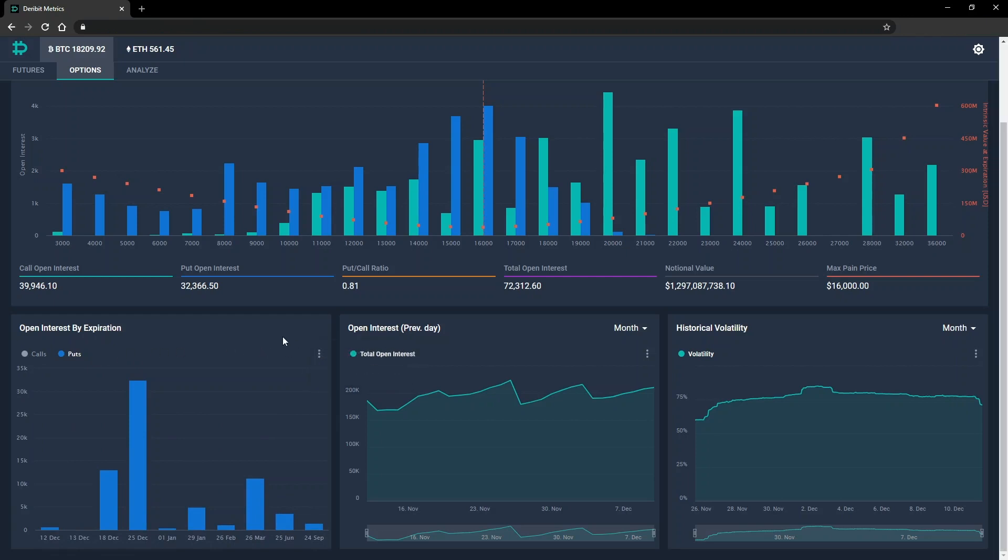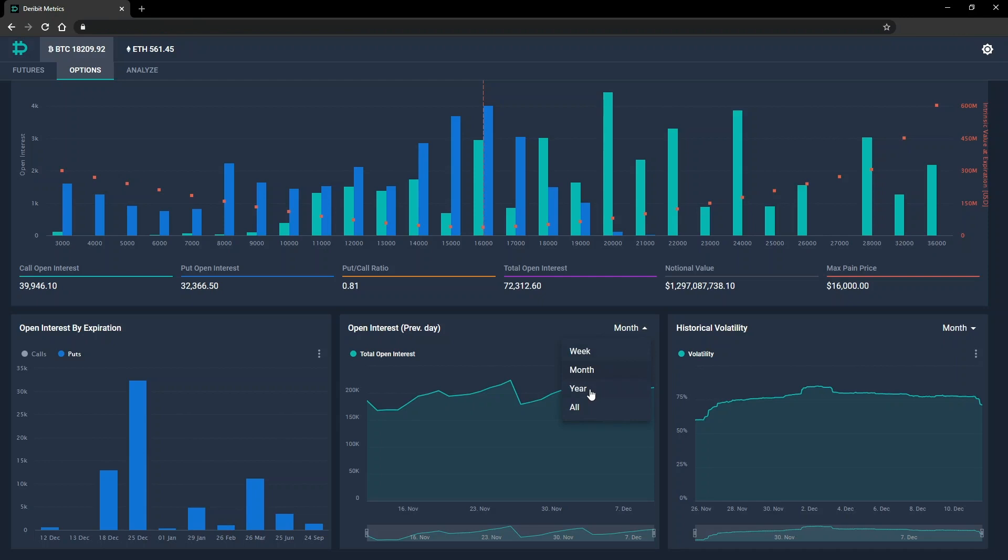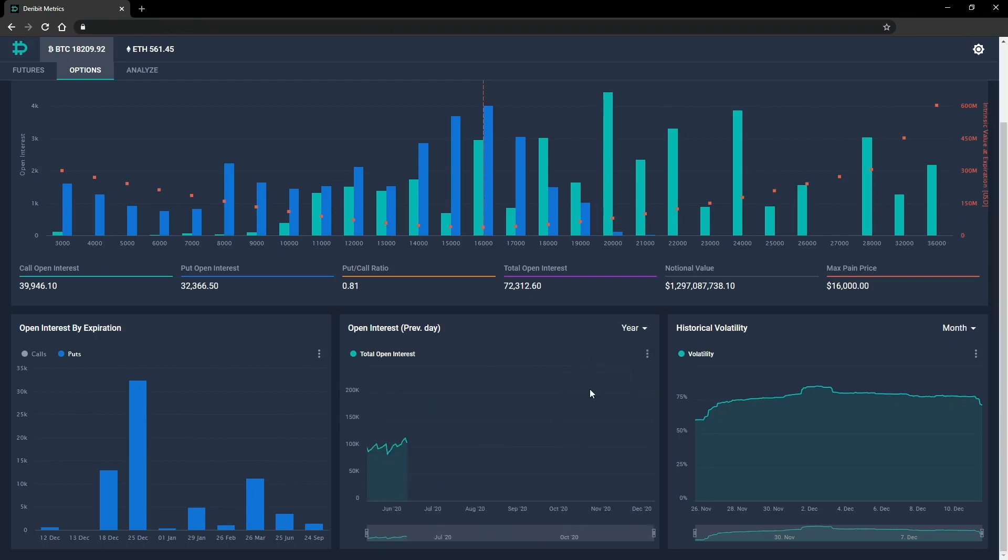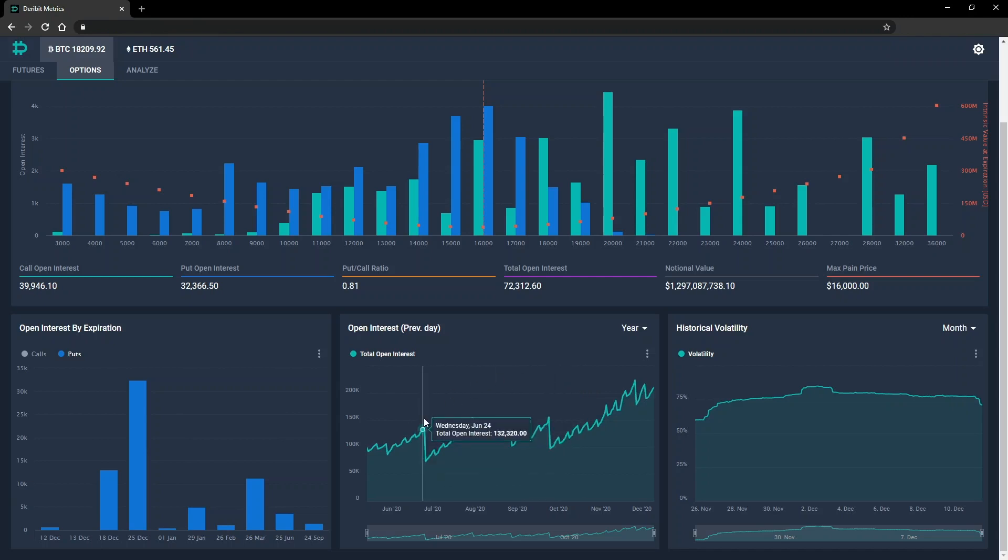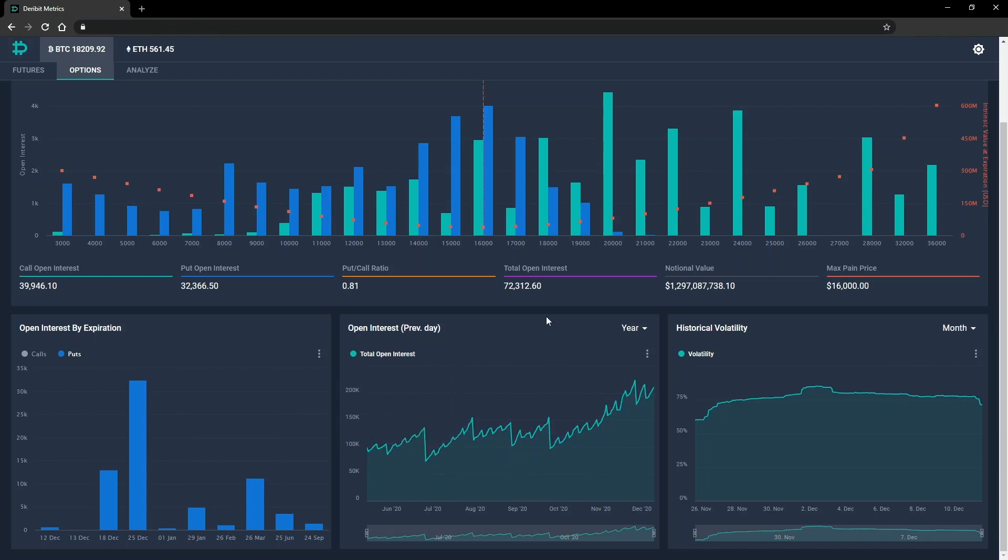Then we have a chart that shows the total open interest over time. This is the open interest in contracts. It's also possible to change the time period being displayed using the dropdown menu. So for example, if I select year here instead, it will show the data going back further. These big drops in open interest you see are of course the big quarterly expirations, with the smaller drops mostly representing the smaller monthly and weekly option expiries.